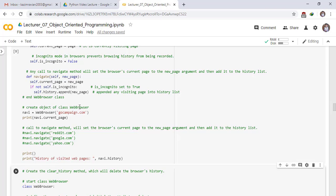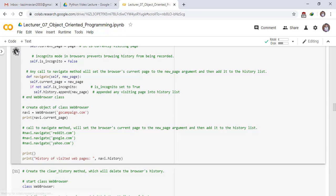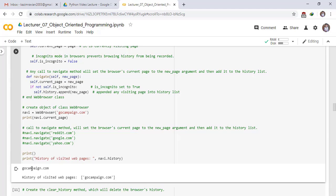Now we create an object of class WebBrowser. We create an instance of the WebBrowser class and pass the web page gocampaign.com to its attribute. Print nav.current_page and run the cell. The current page is gocampaign.com and the history of visited pages is gocampaign.com.